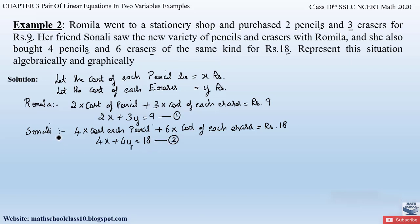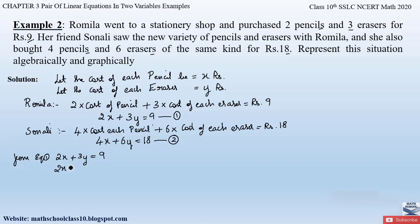Now using these two equations, we will plot the graph. To plot the graph, let us first consider Equation 1: 2x + 3y = 9. We will assume values of y and find out the corresponding x values. From Equation 1, sending 3y to the right-hand side: 2x = 9 − 3y, so x = (9 − 3y) / 2.